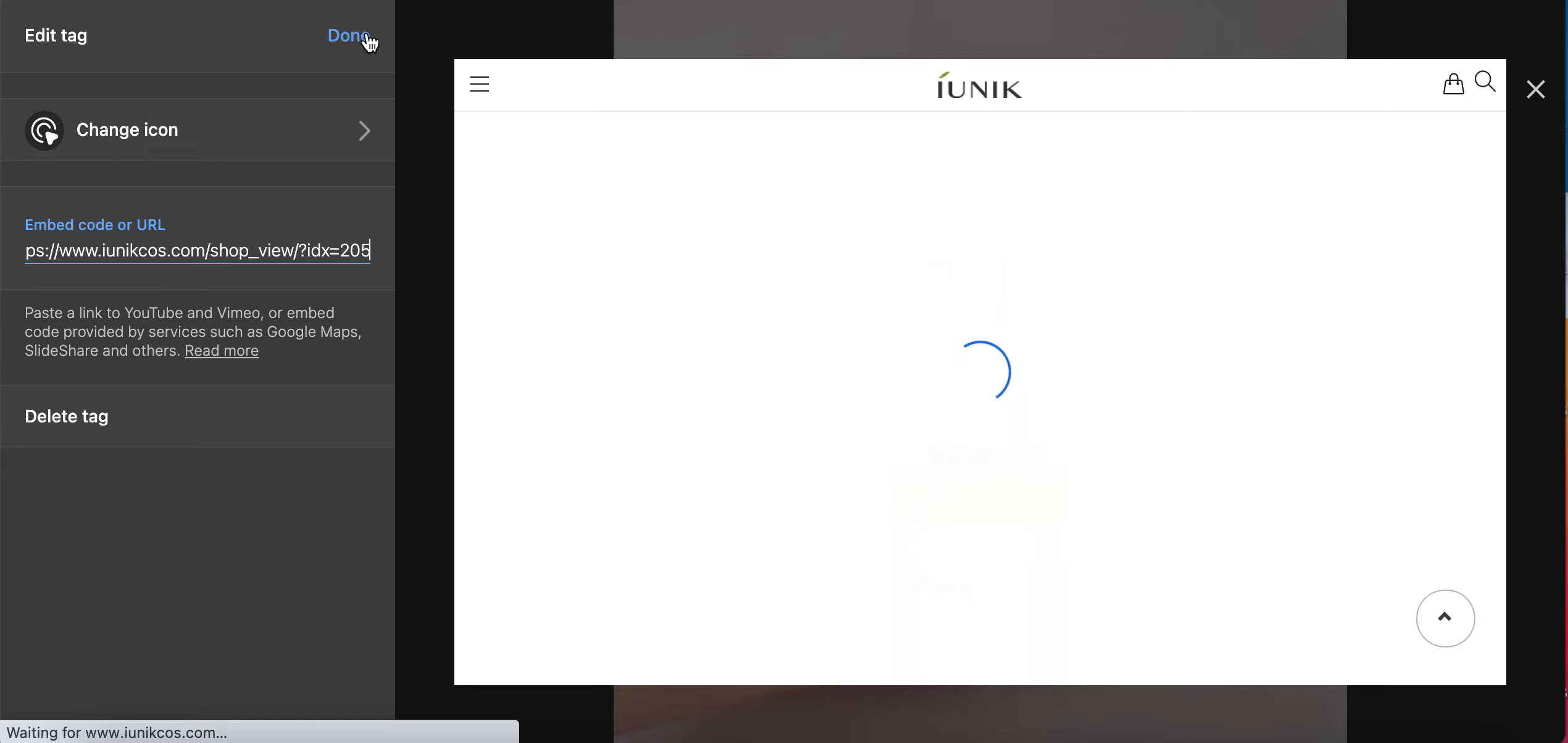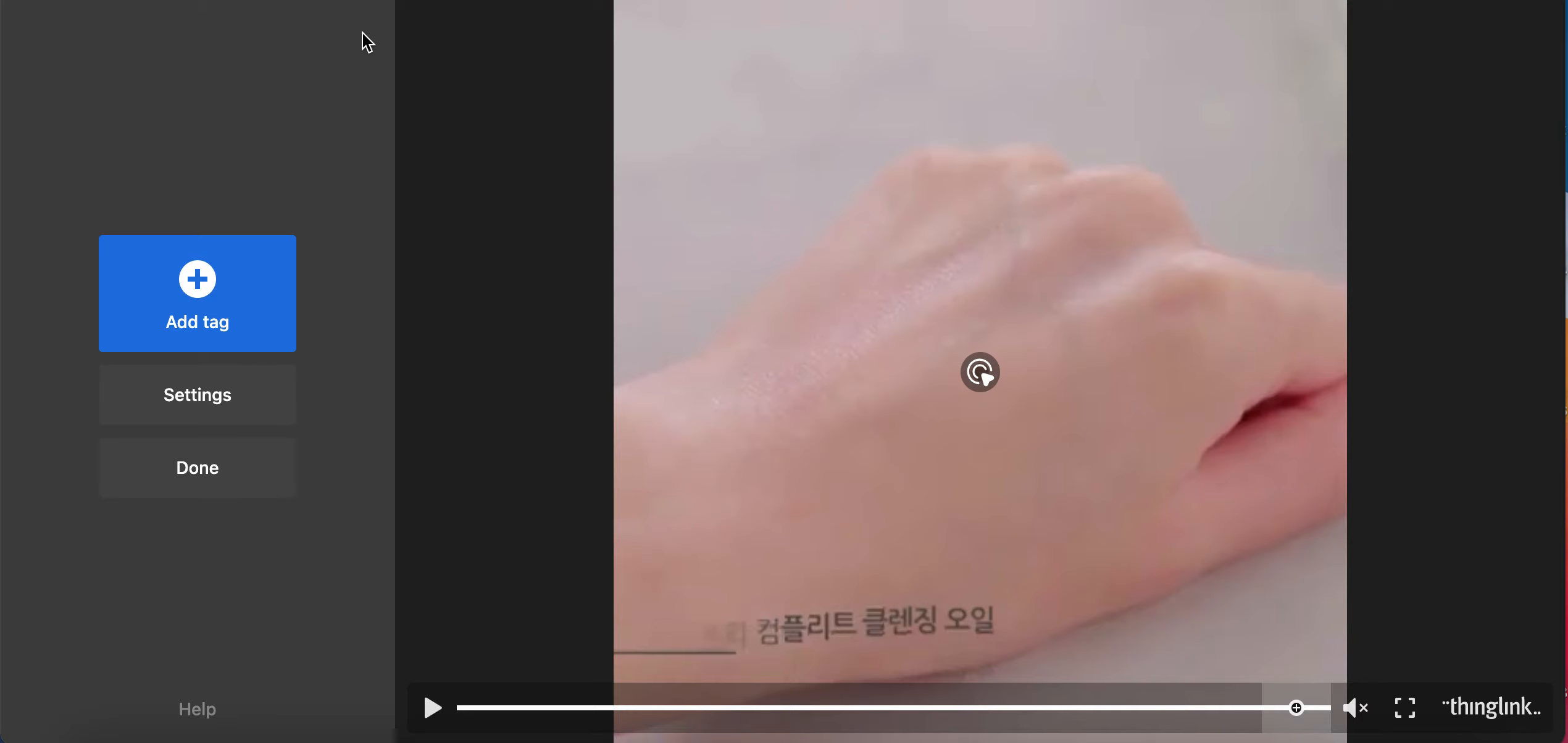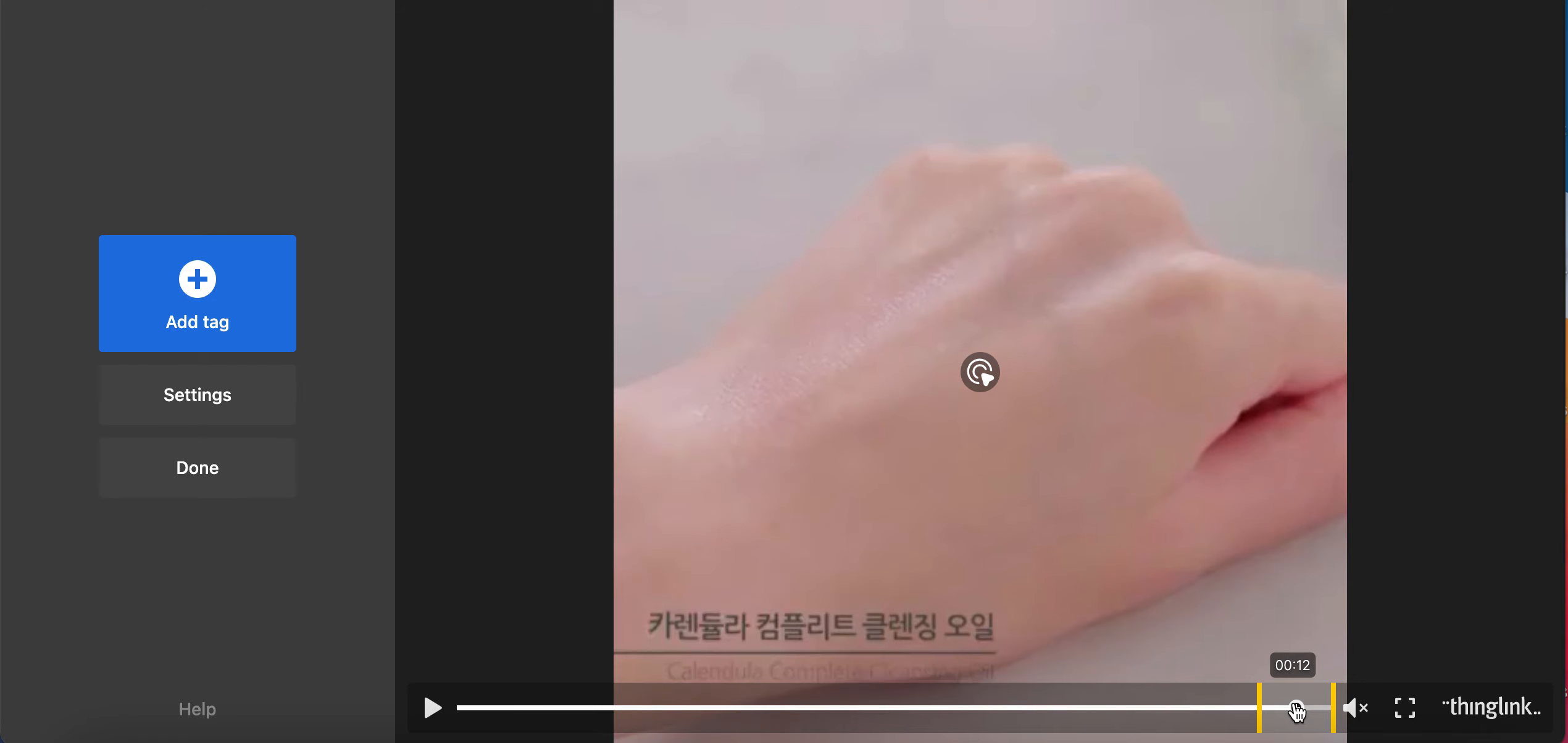Click done. And there on the timestamp you would be able to see where the tag was put.